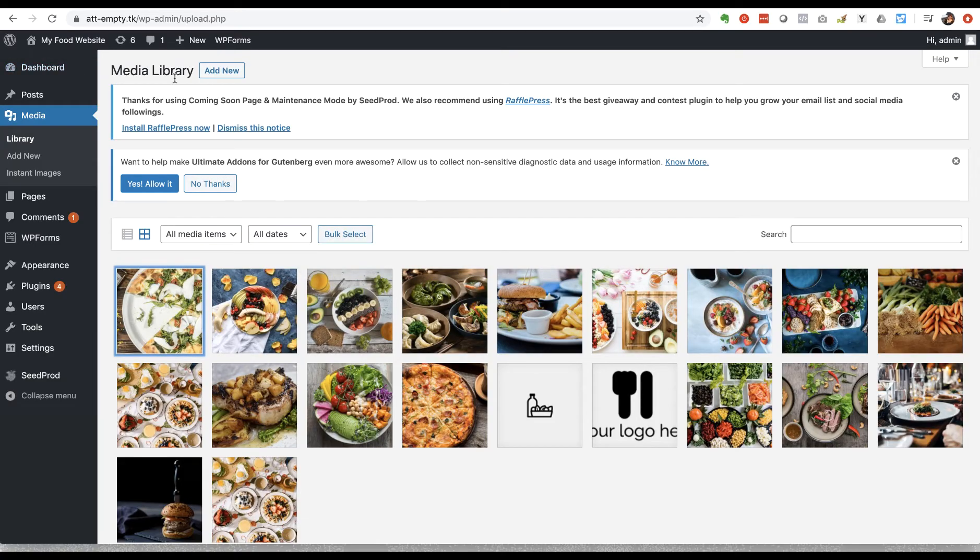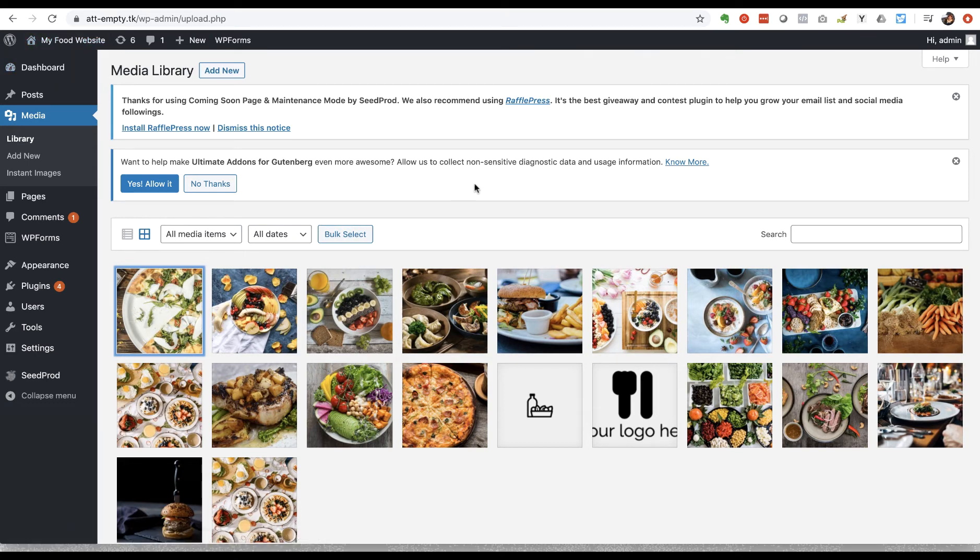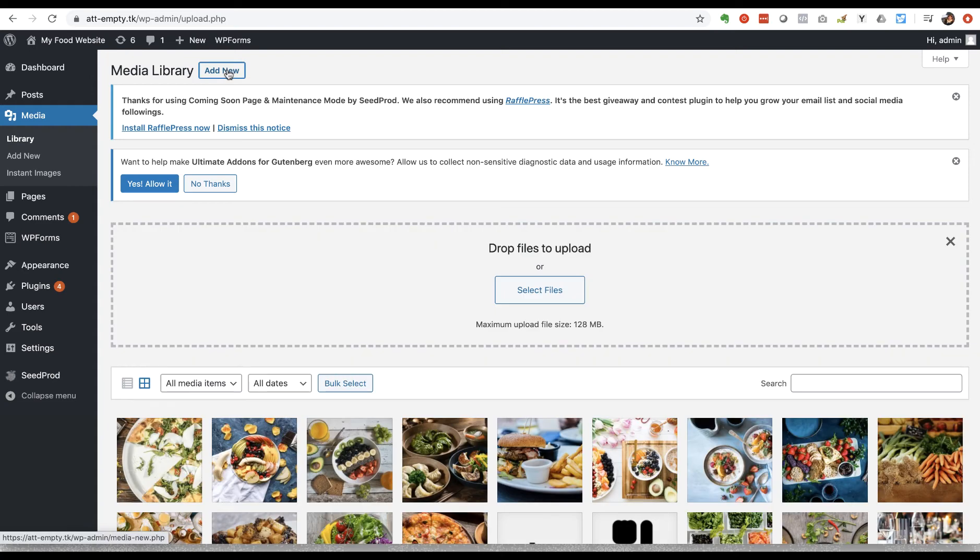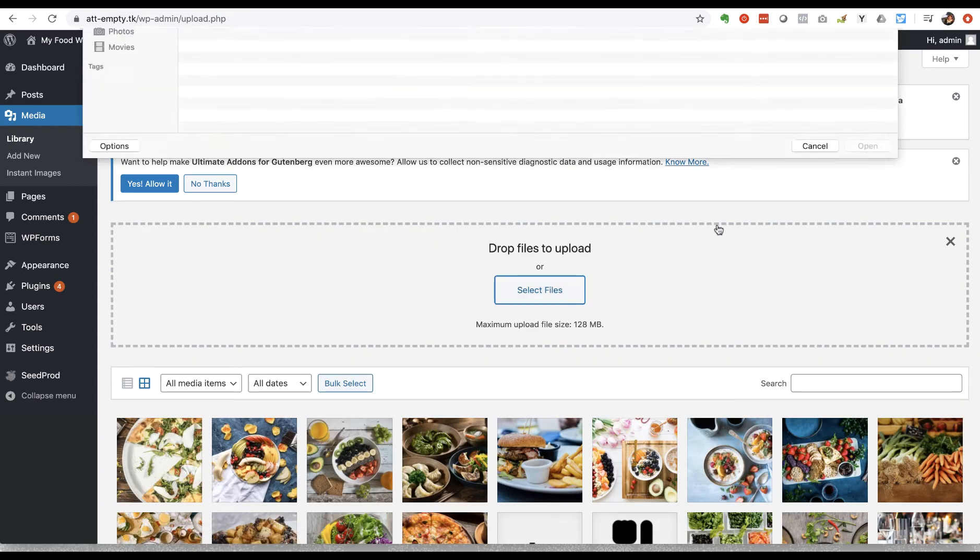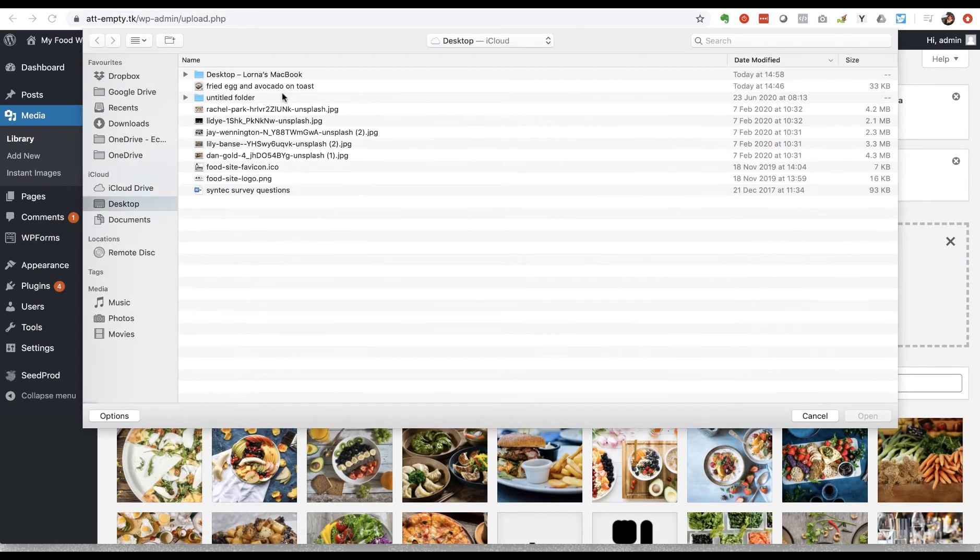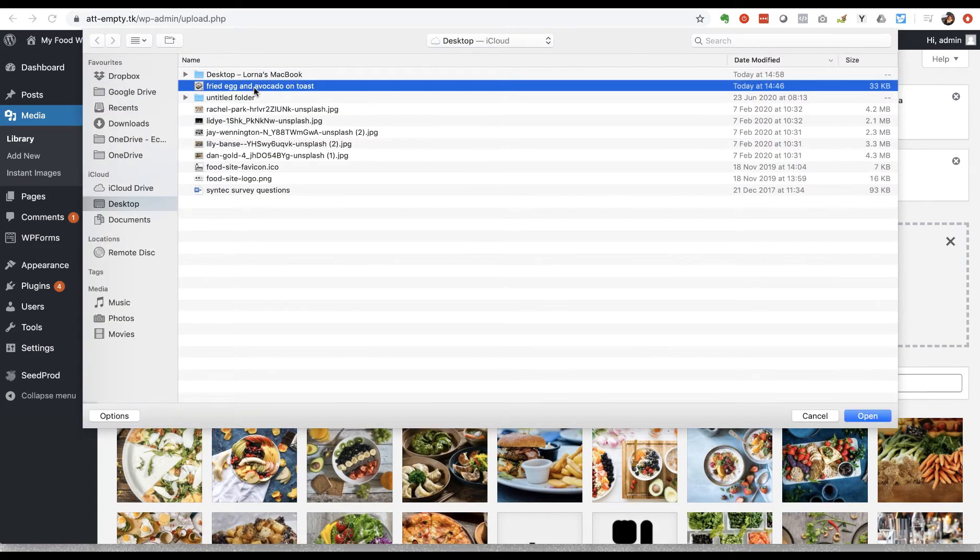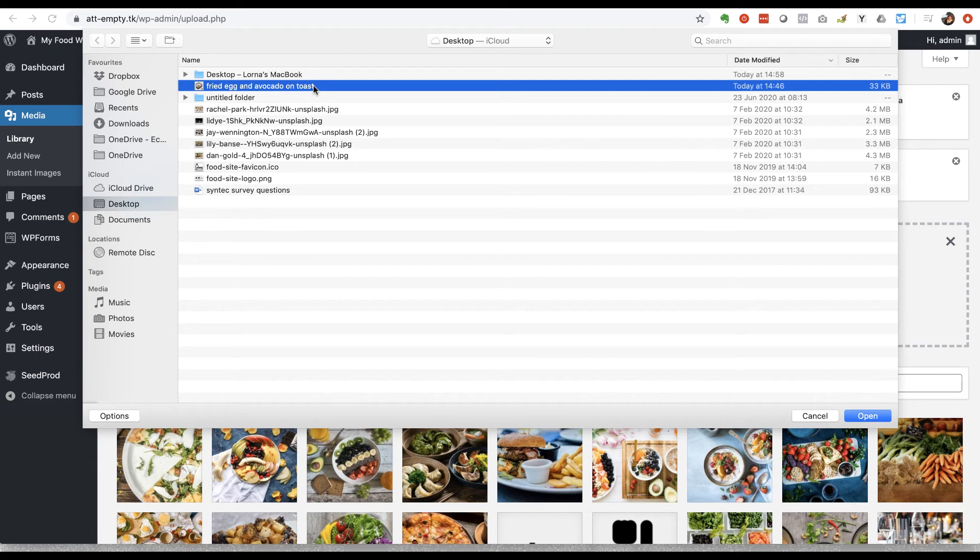So here I am in the back end of my WordPress site and I'm in the media library. I'm going to add a new file, a new image, and it's this one here on my desktop. The first thing to say is that it's got a very descriptive file name.